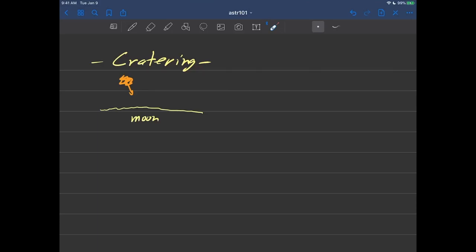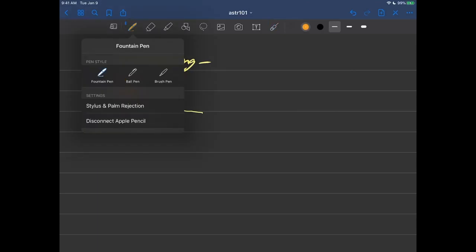Cratering is one of these things that the solar system has a rich history of, and it still happens even today. The issue is that in the solar system, there's just stuff flying around. And I'll just say that there isn't as much flying around anymore.